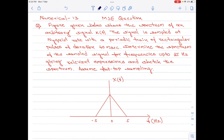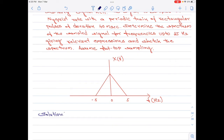Look at the diagram here. We are given the spectrum of the arbitrary signal x of t and by the look of it, we can identify this to be a very strictly band limited signal to a frequency of 5 hertz. So x of t is band limited to 5 hertz, and the highest frequency component of x of t is 5 hertz itself.